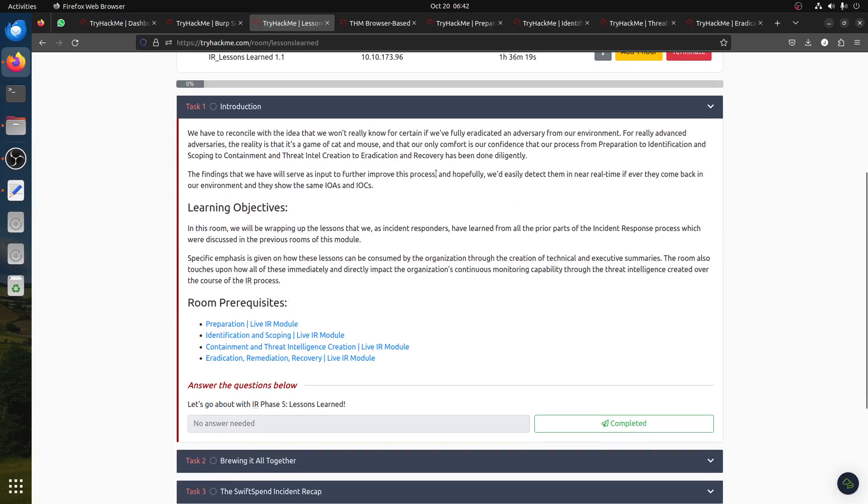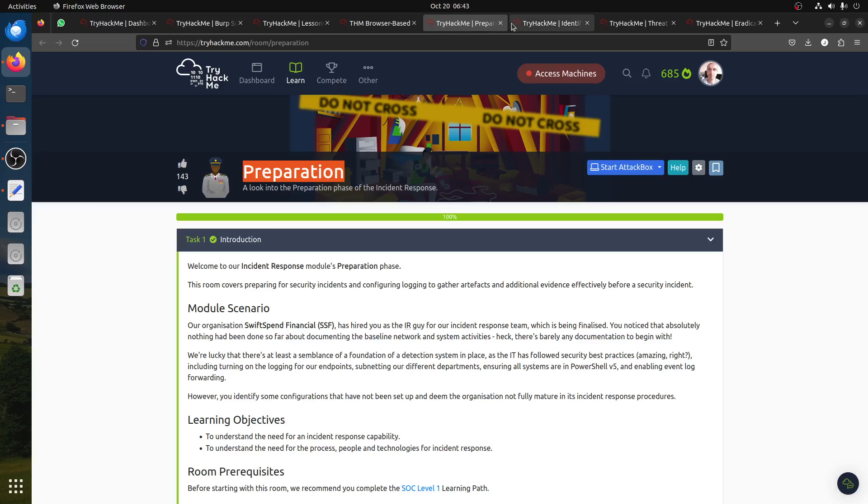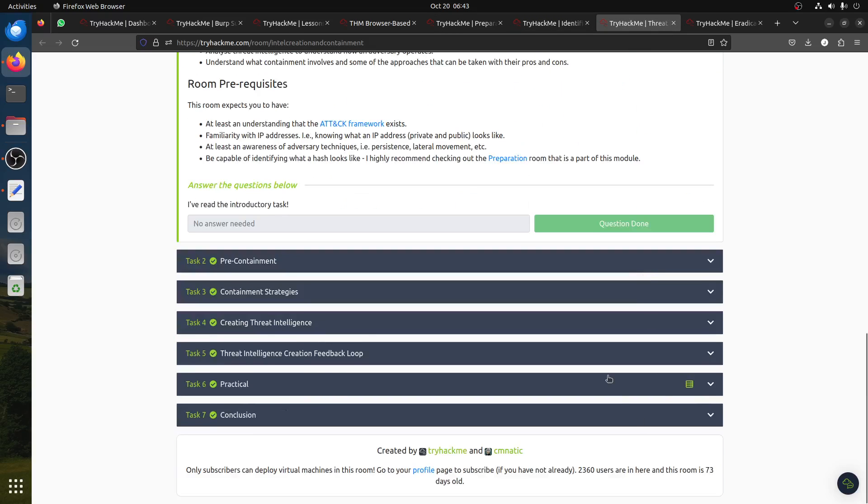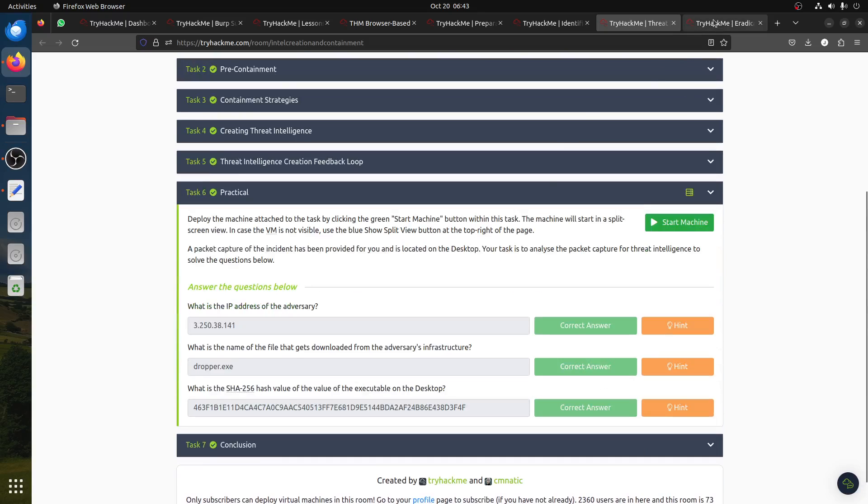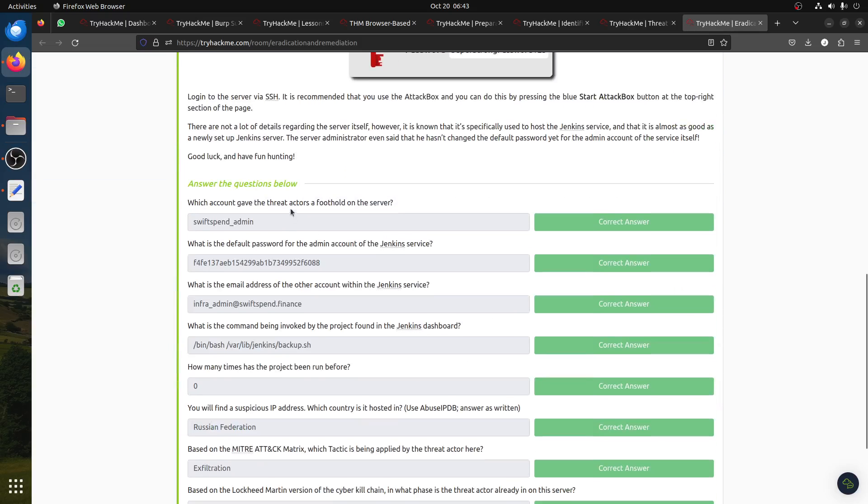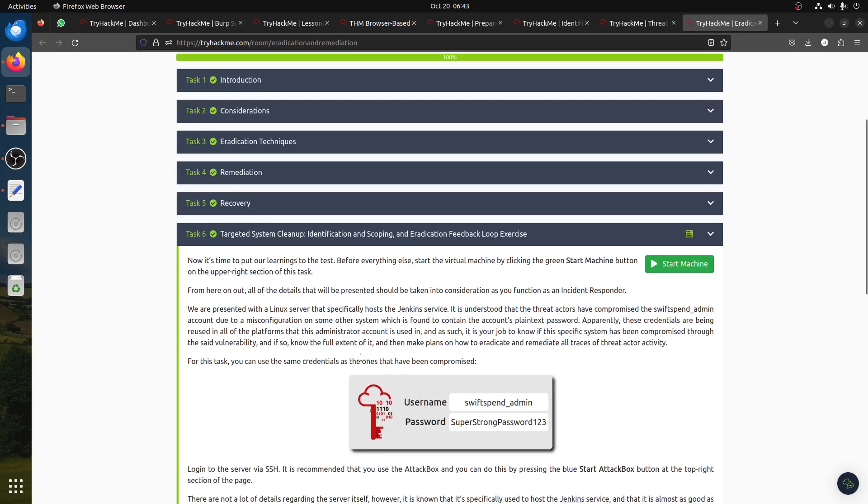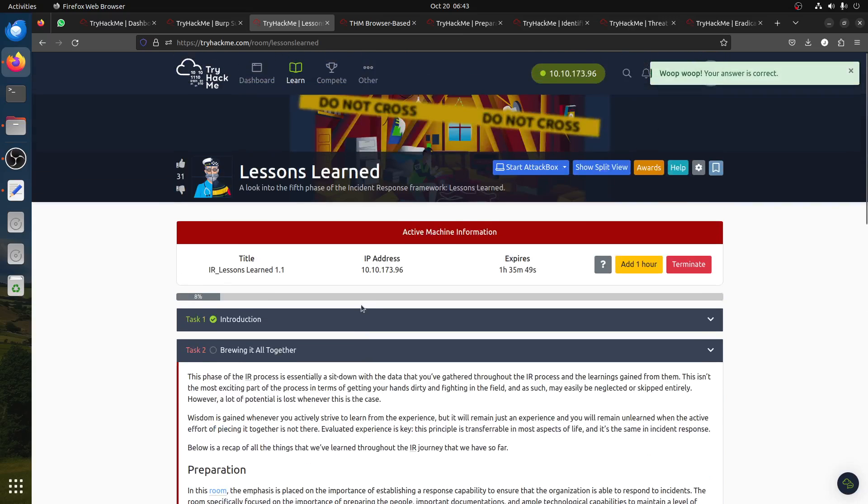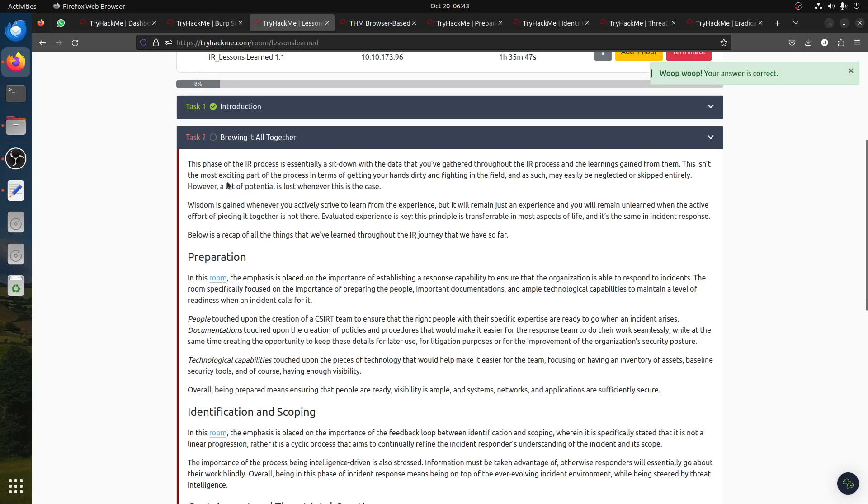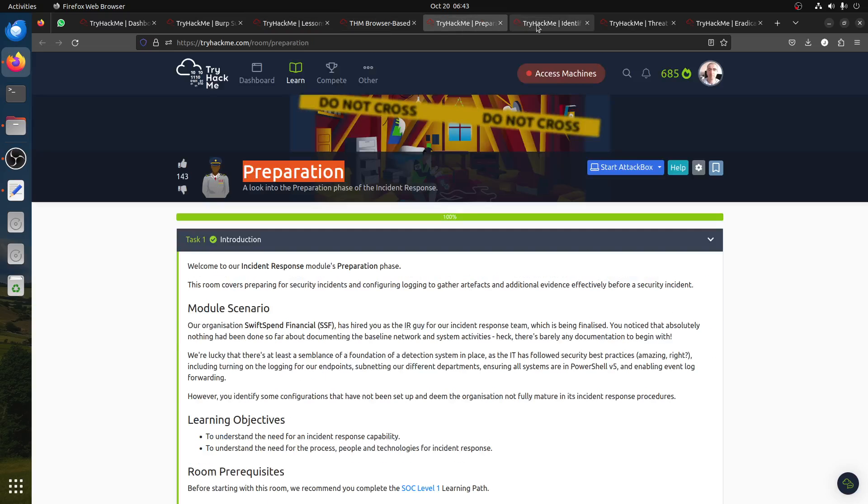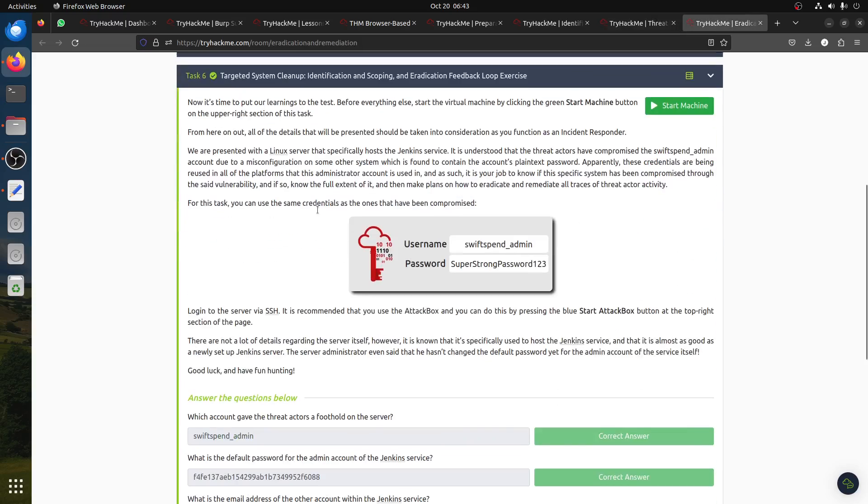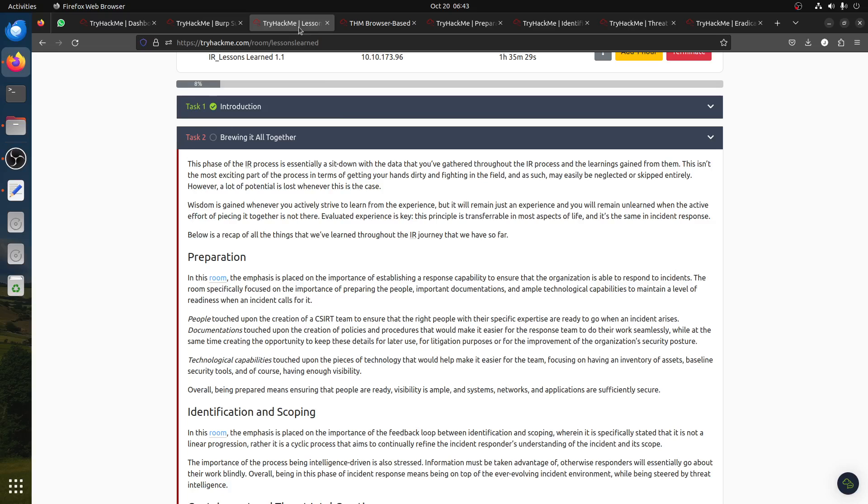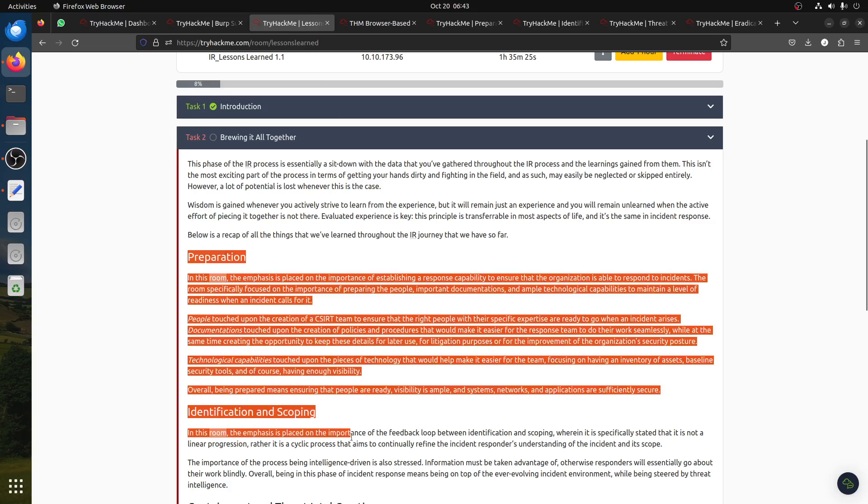These are the four steps. Now the last one is after everything is done. Some of the questions here have relation to the previous rooms, especially the dropper and the Jenkins server, because you might have some reference to this room. This phase of IR, the incident response process, is essentially a sit-down with the data that you have gathered through the IR process and learning gained from them.